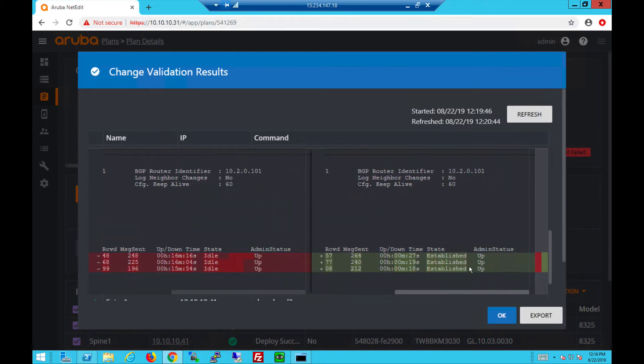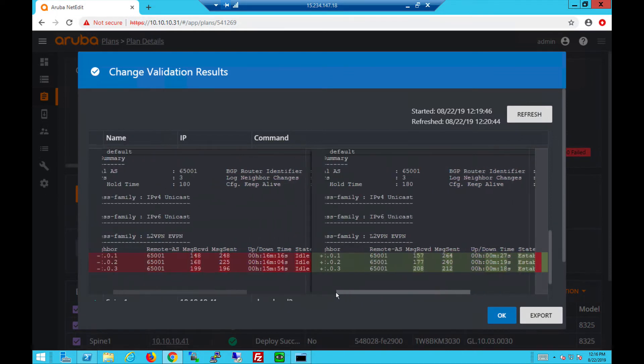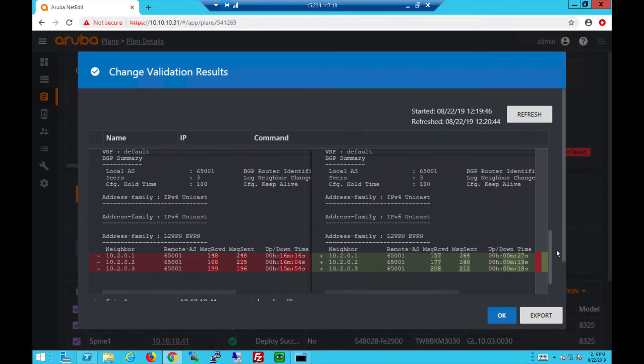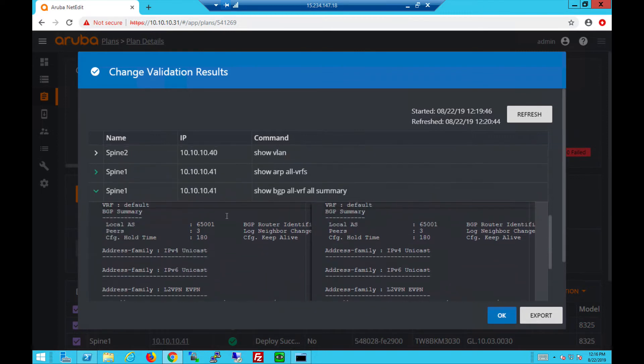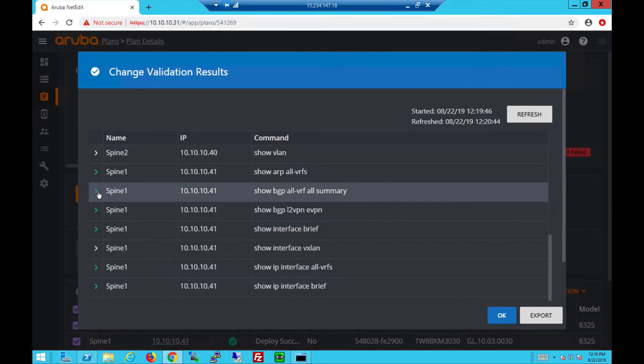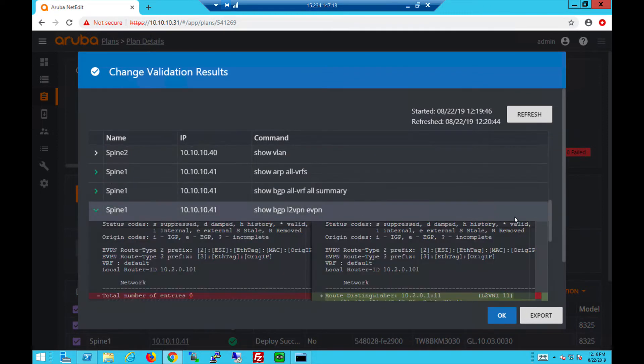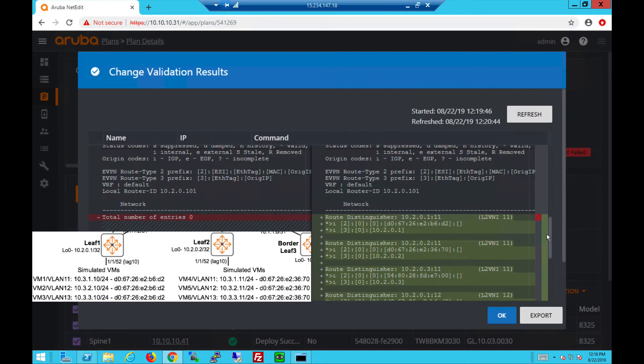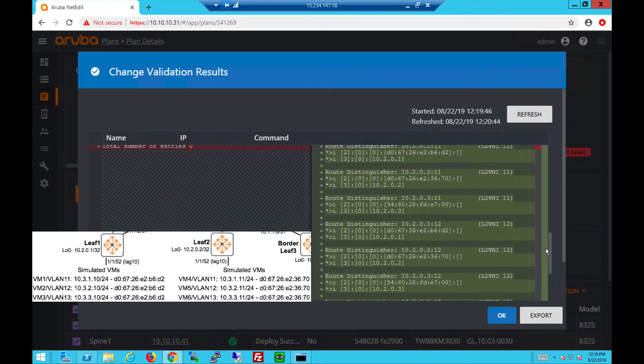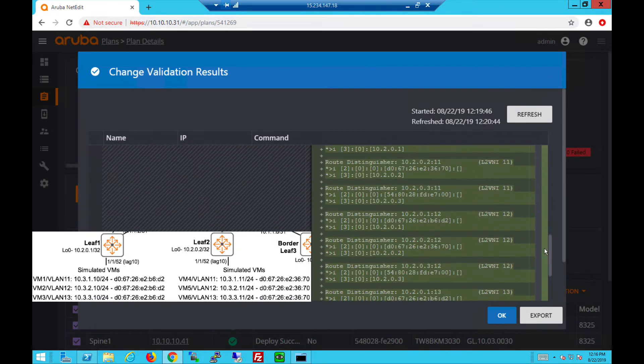You can also check the EVPN table to validate the MAC addresses learned, which will be similar to spine 2 that we saw earlier with the multiple VNIs. We will now commit and save the configuration on the spine switches.